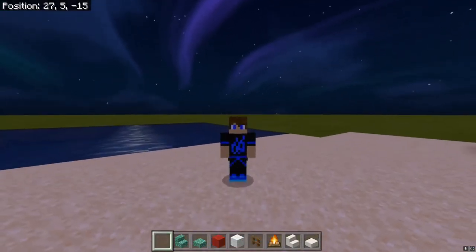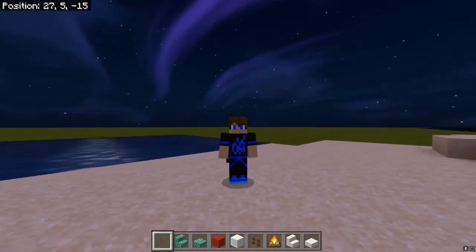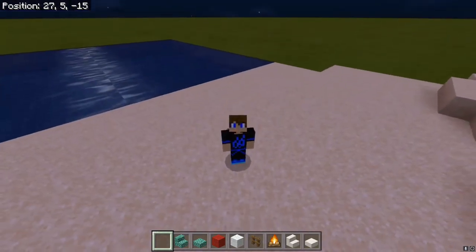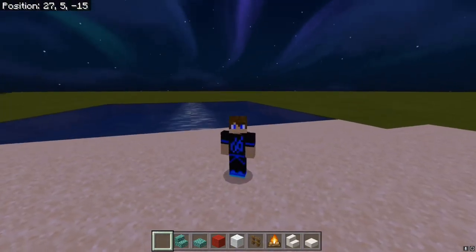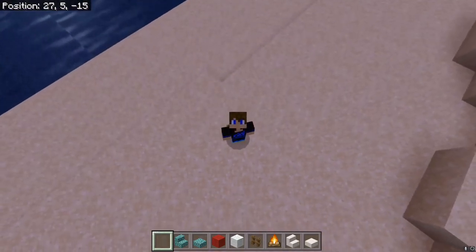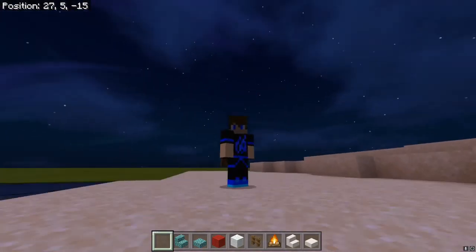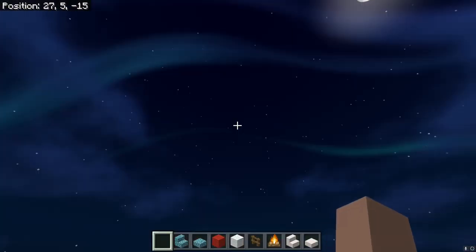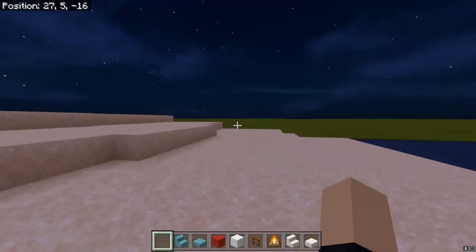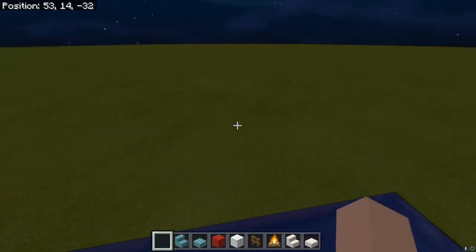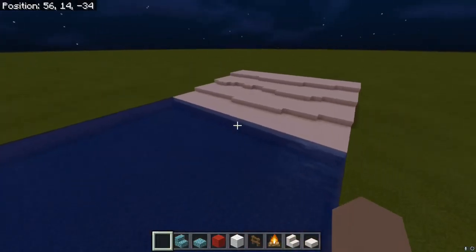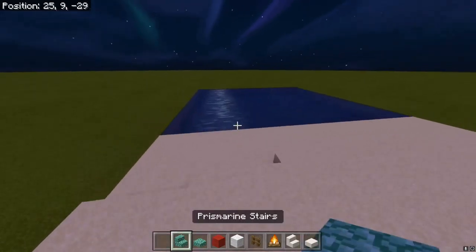Hey guys, what's going on, welcome back to another video. In this video I'm going to be teaching you guys how to make a pretty nice beach with boats and stuff. Here's a little demo place I have with some water and some sand — the ideal place for a beach.